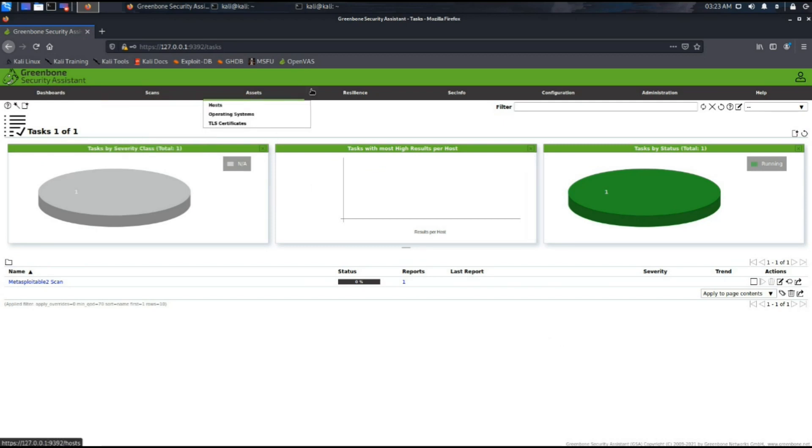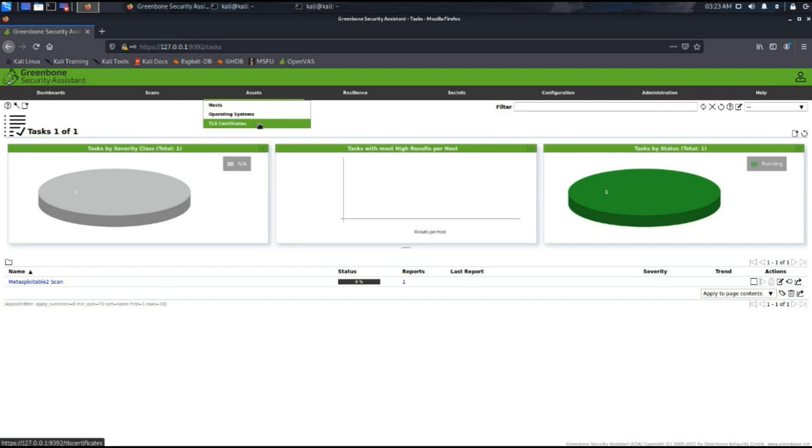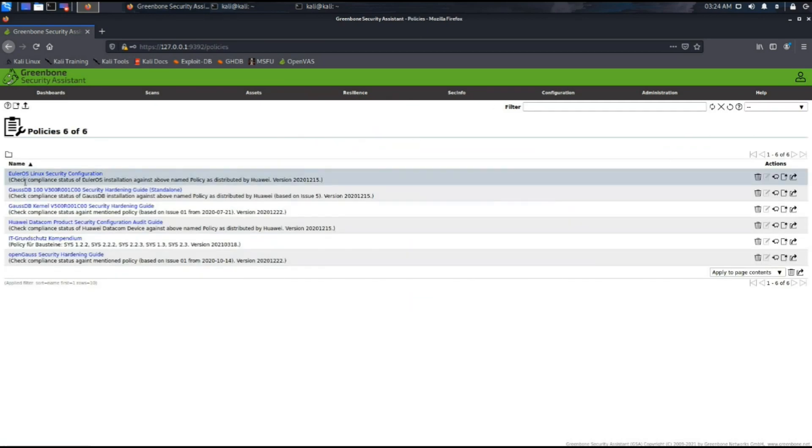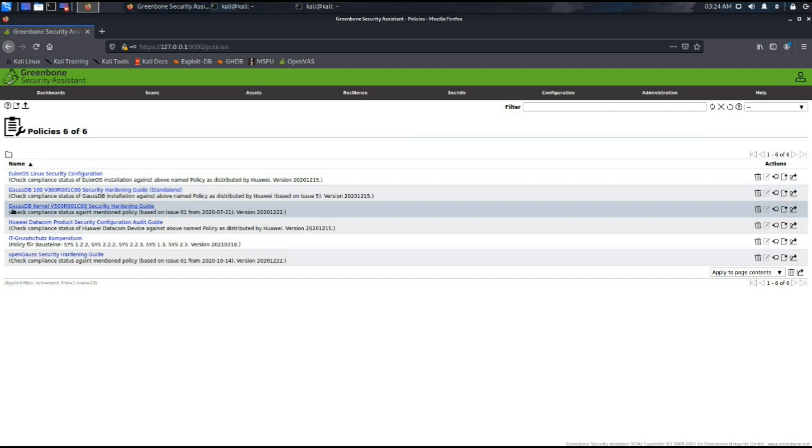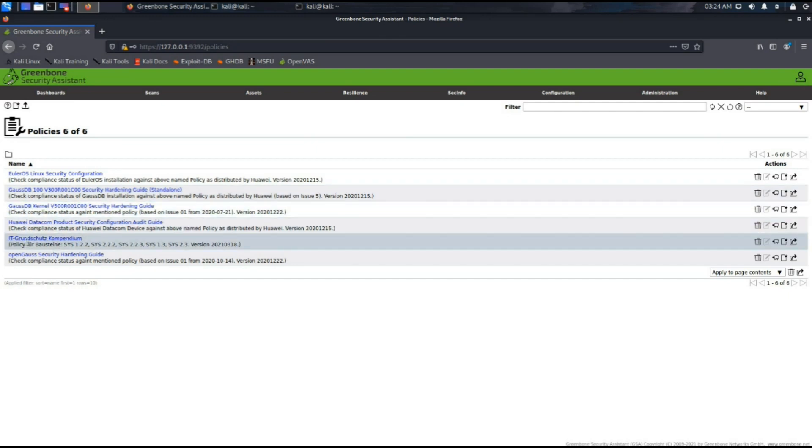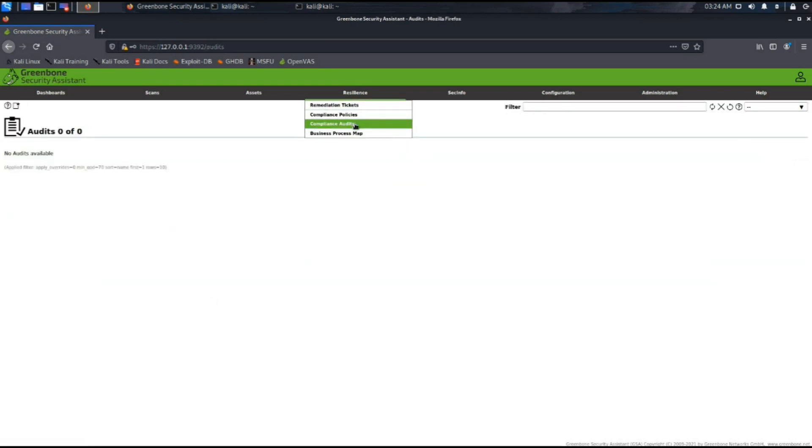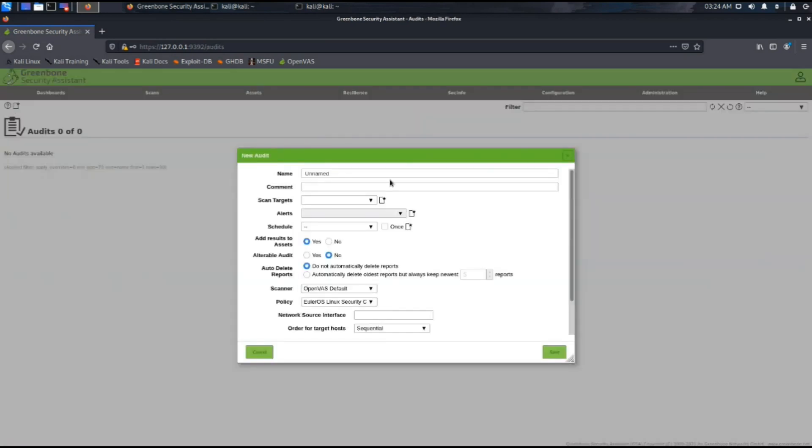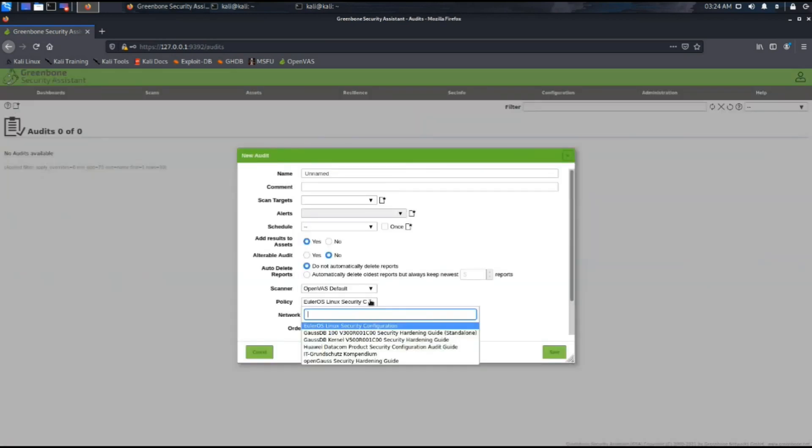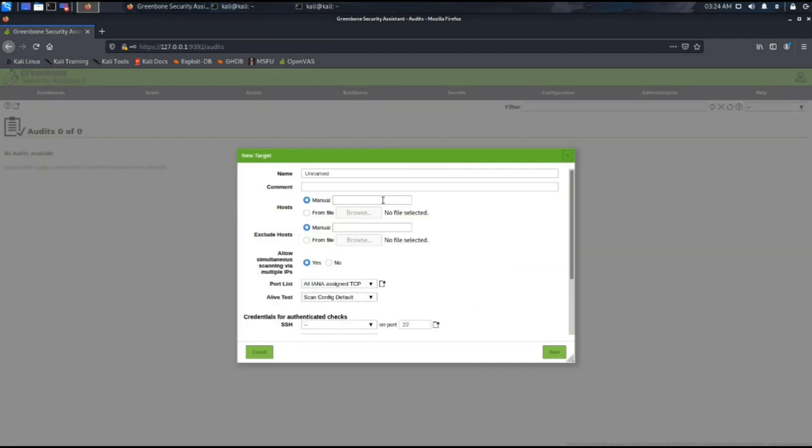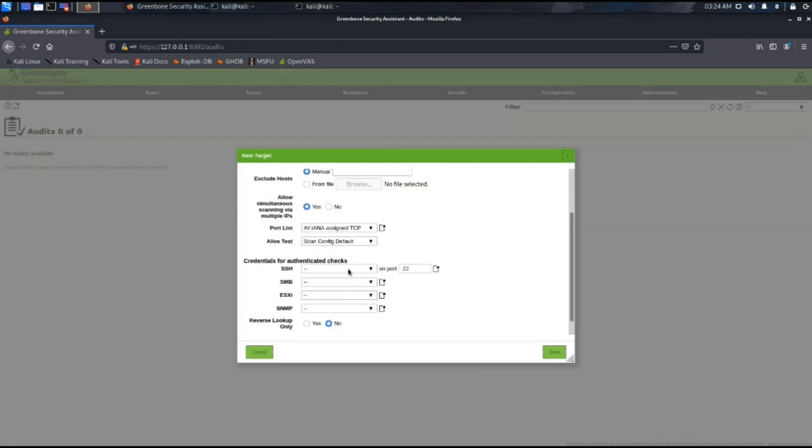Under the asset section we can see that the host list is there and TLS certificates are there. The resilience tab provides us with the compliance, policies, and standards that this tool follows and checks for. The audit is also there, so we can set an audit for any machine as well using this pane.